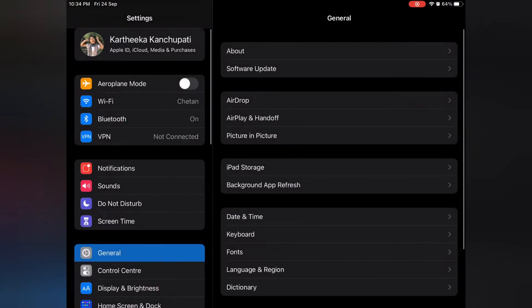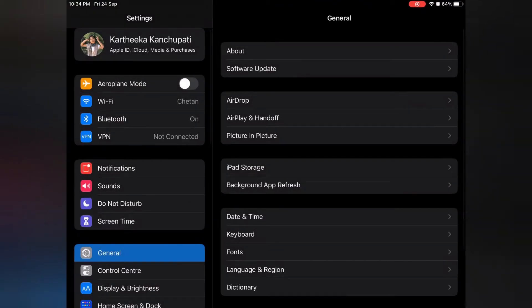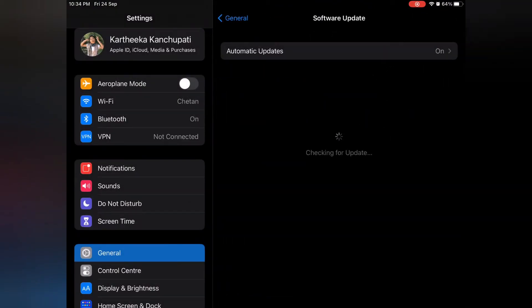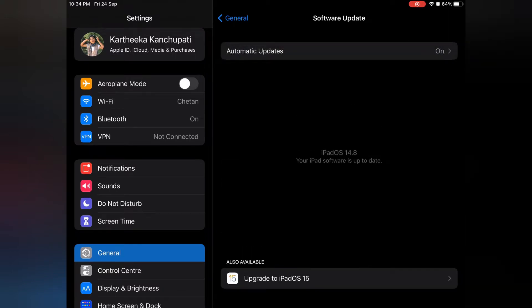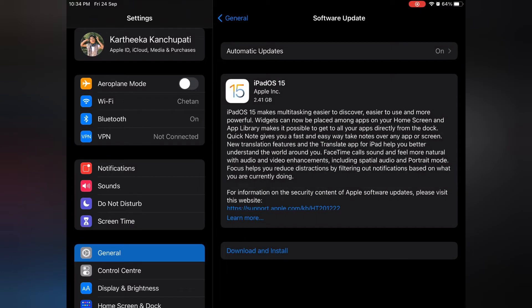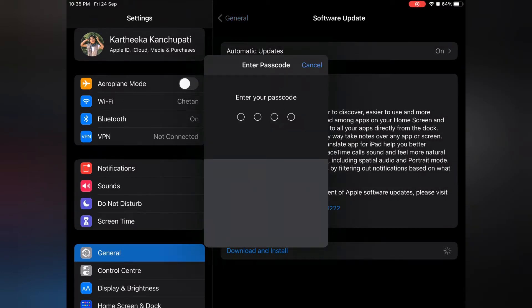Once you have cleared some space, go to settings again and click on iPad OS 15. Now you see download and install button, tap on it.